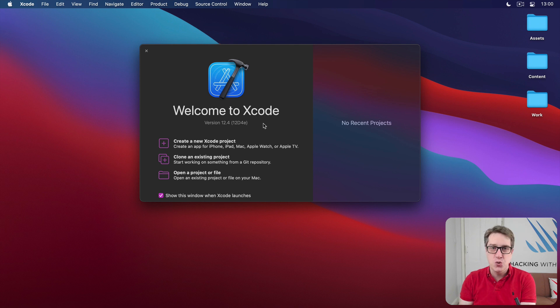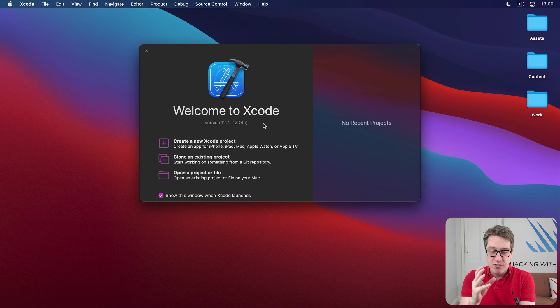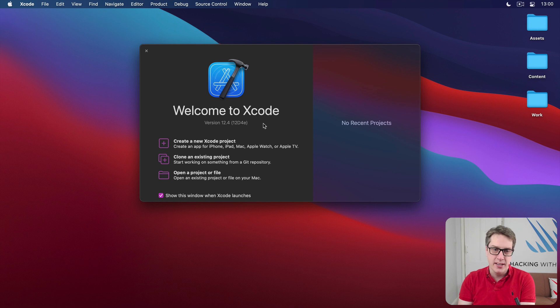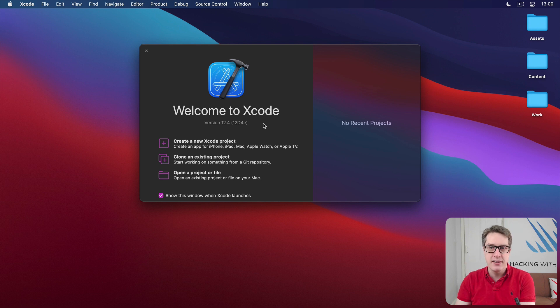I'm running Xcode 12.4 here. Version 12.5 is also fine, as is any later Xcode release, but not Xcode 11 or earlier. Version 12 or later is what matters.